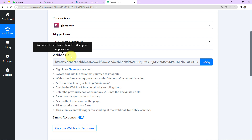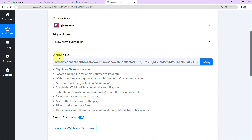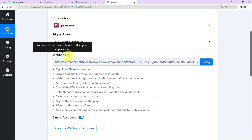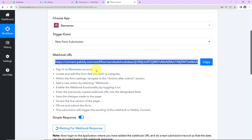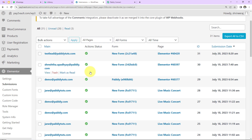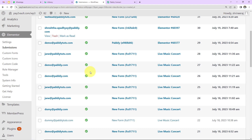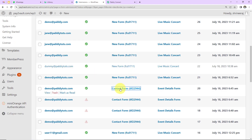In the trigger step, we have received a webhook URL. This URL will act as a bridge for connecting Elementor and Pabbly Connect. I'm going to copy this URL. Now let's navigate to the Elementor account, where I have already created various forms. I'll work on the contact form.